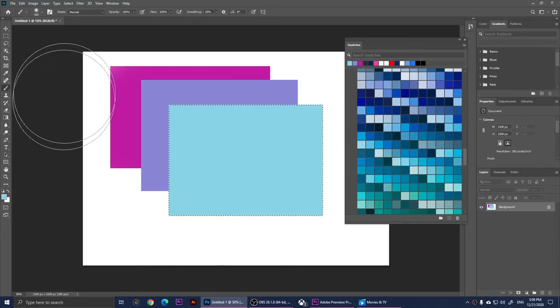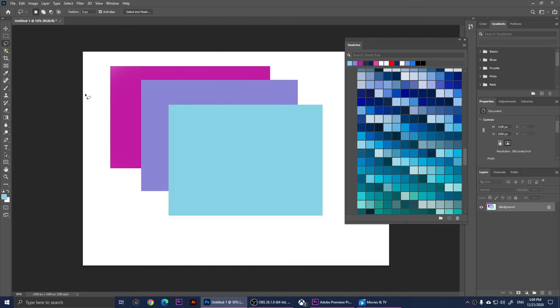Now we have used these Pantone colors. This is basically how you use Pantone colors in Adobe Photoshop 2021.